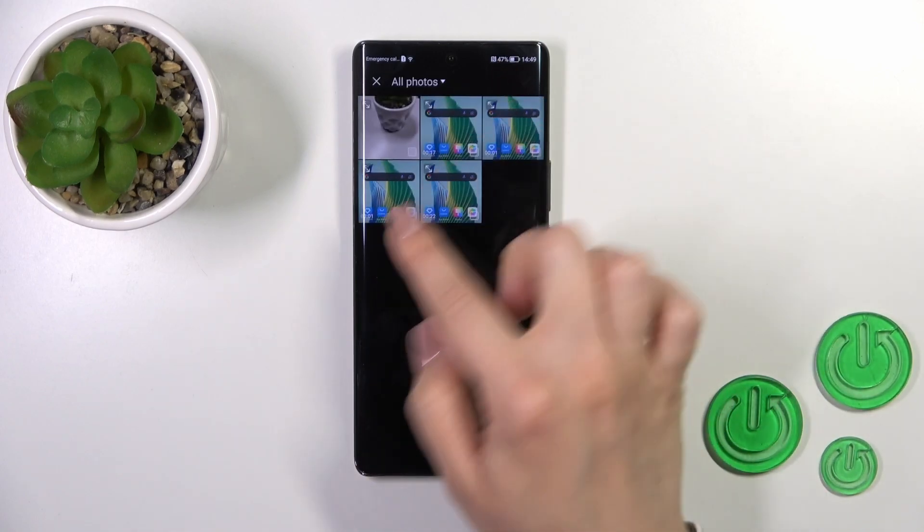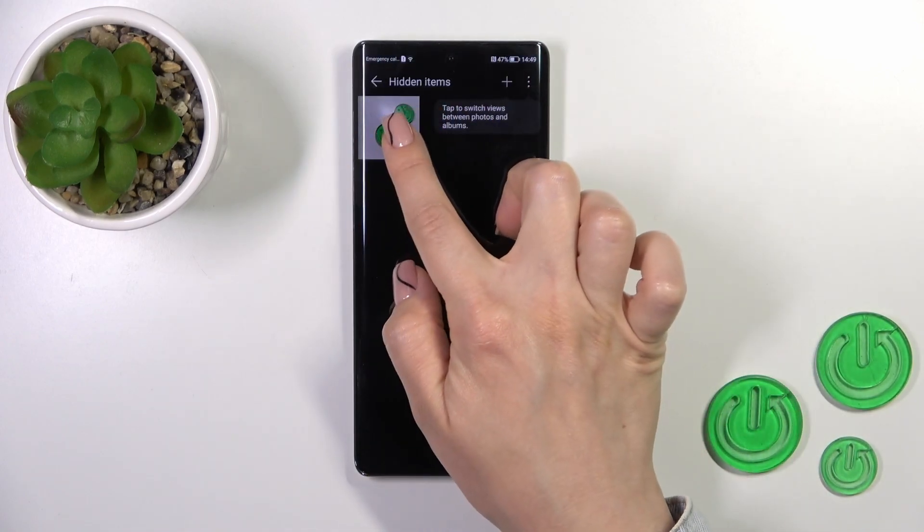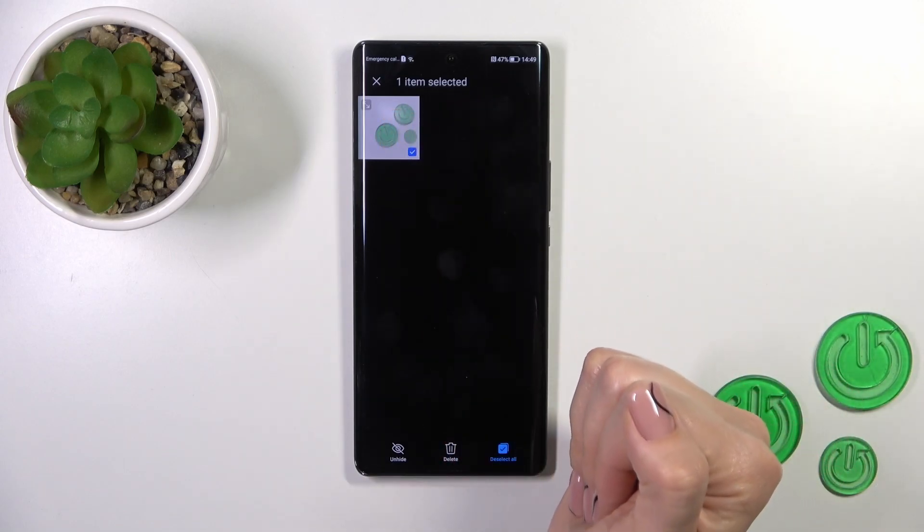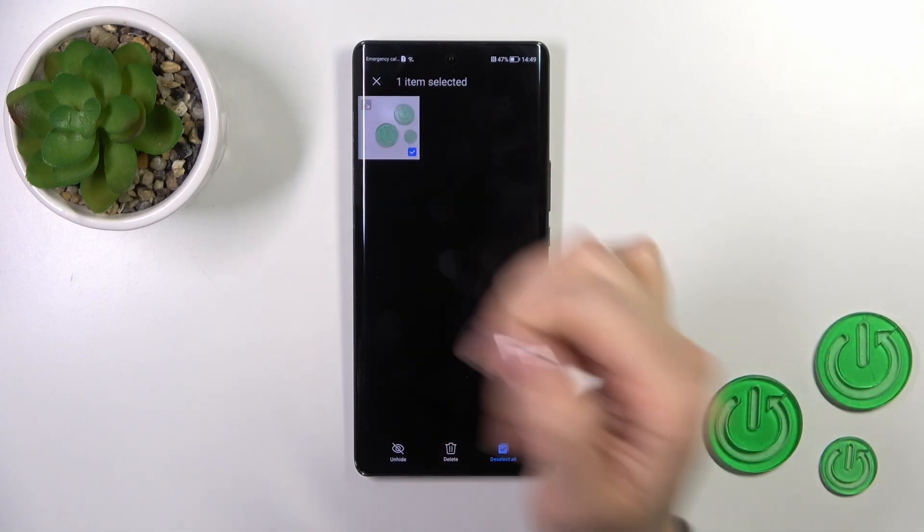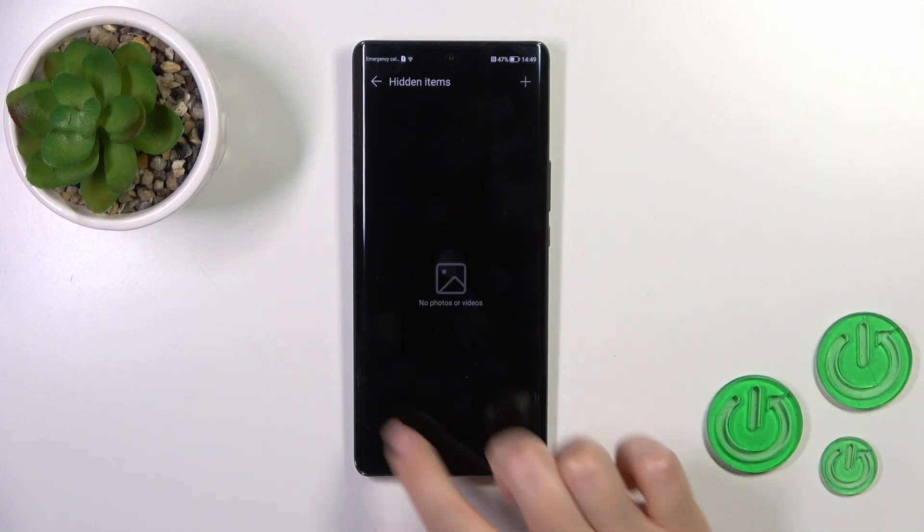You could add here more items by clicking to this plus icon but if you wanna unhide some photos from here hold it and tap to unhide.